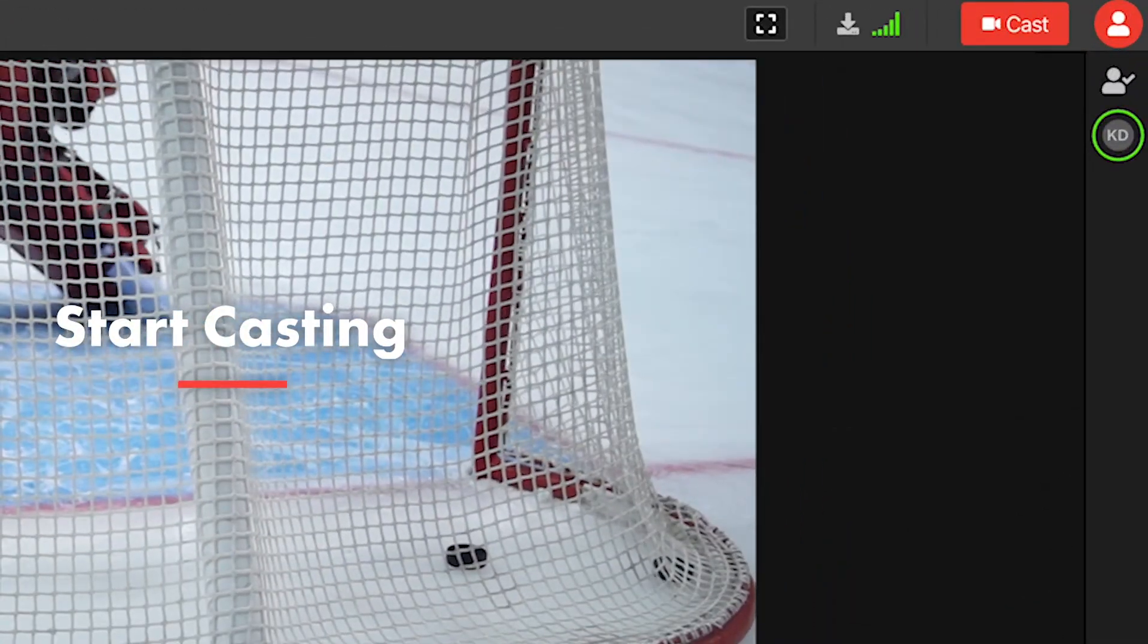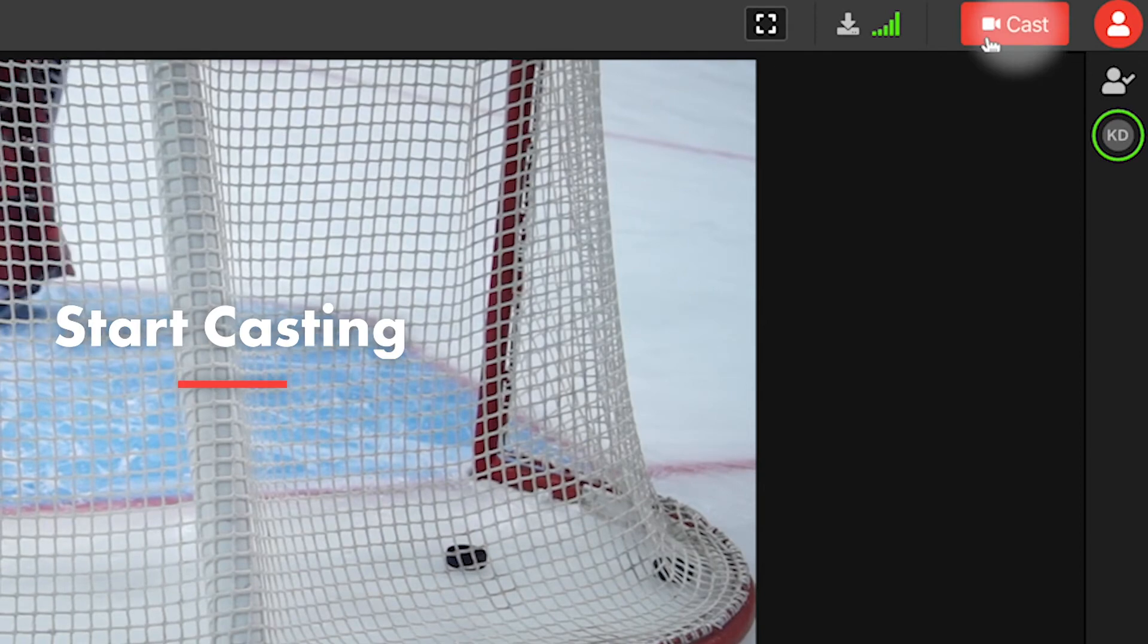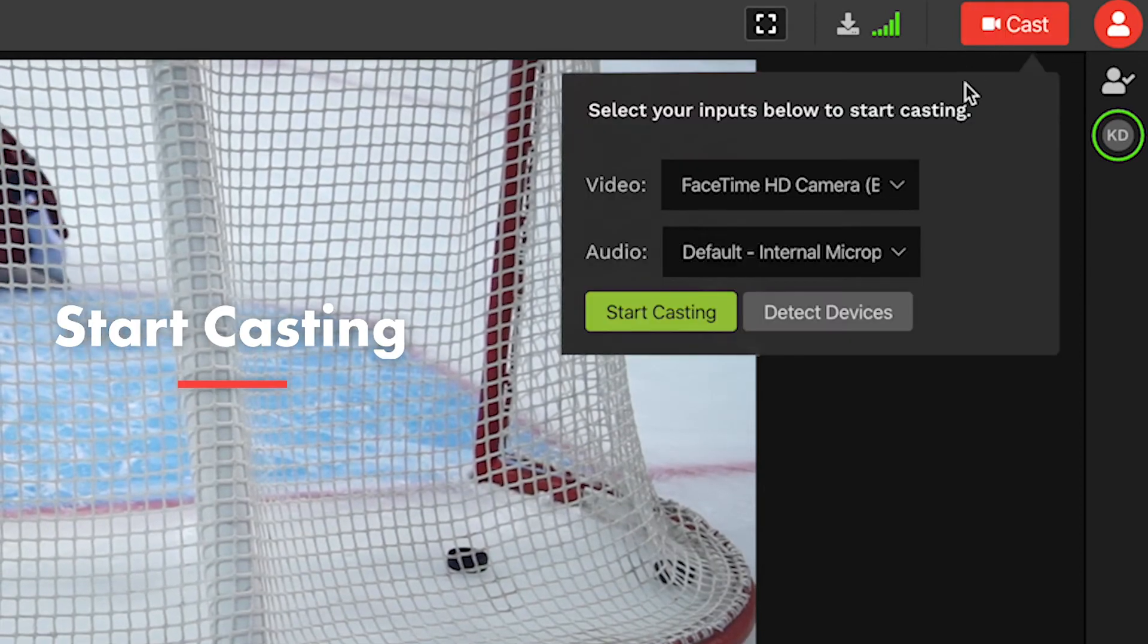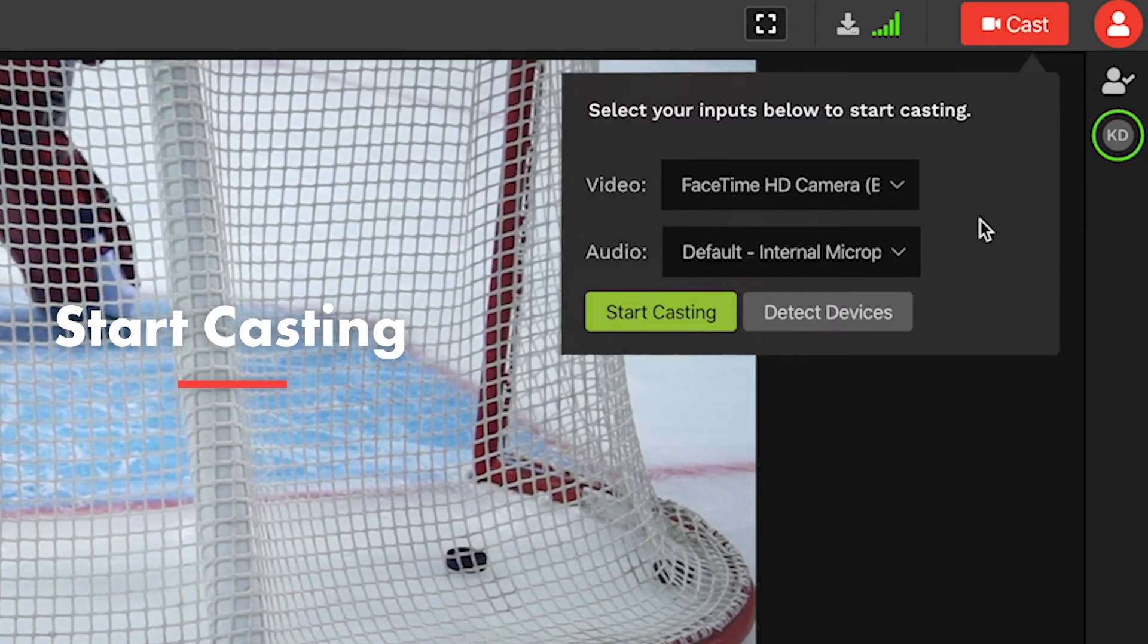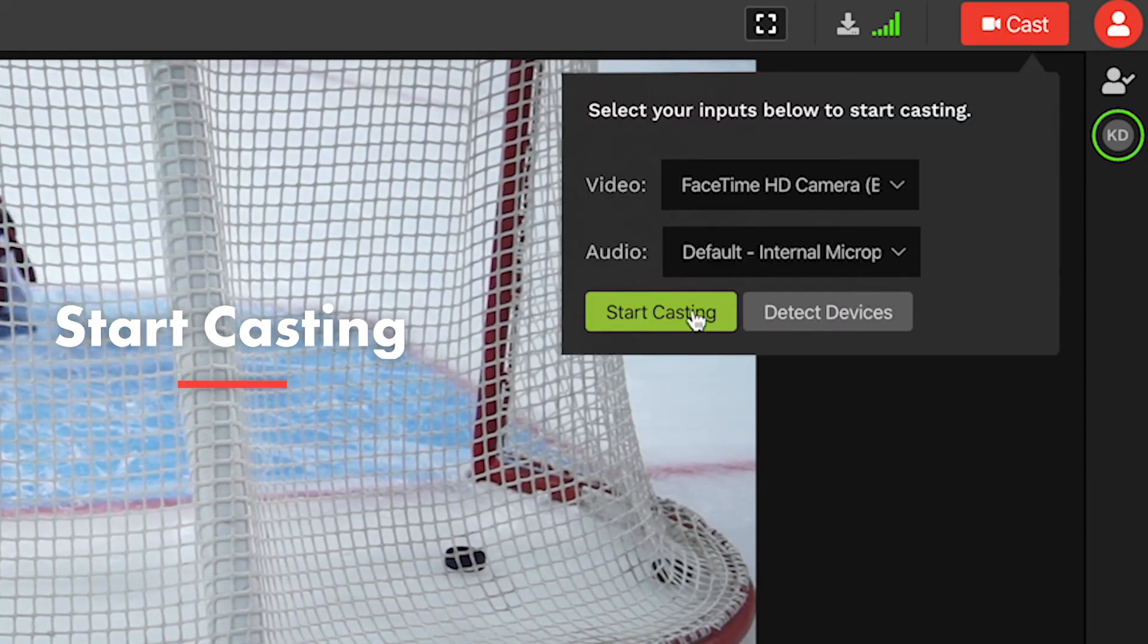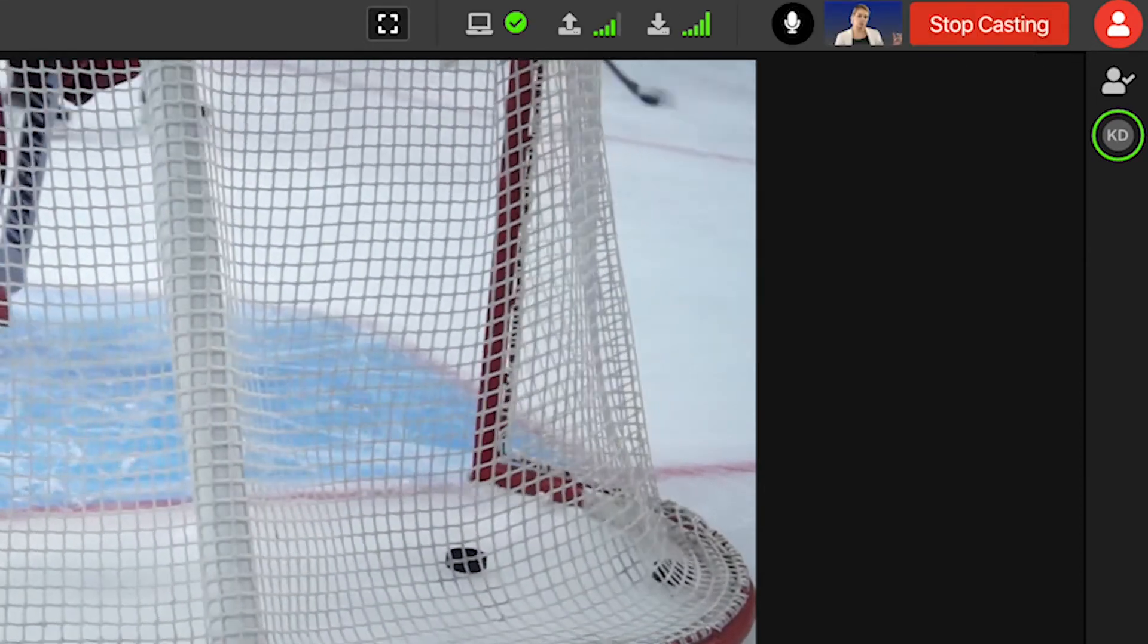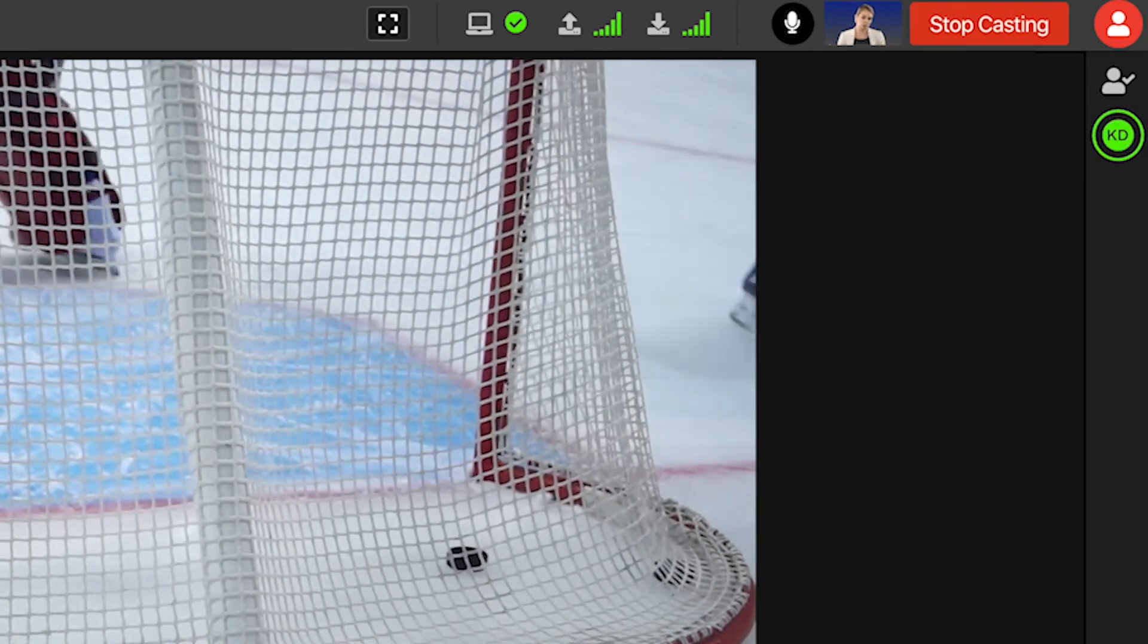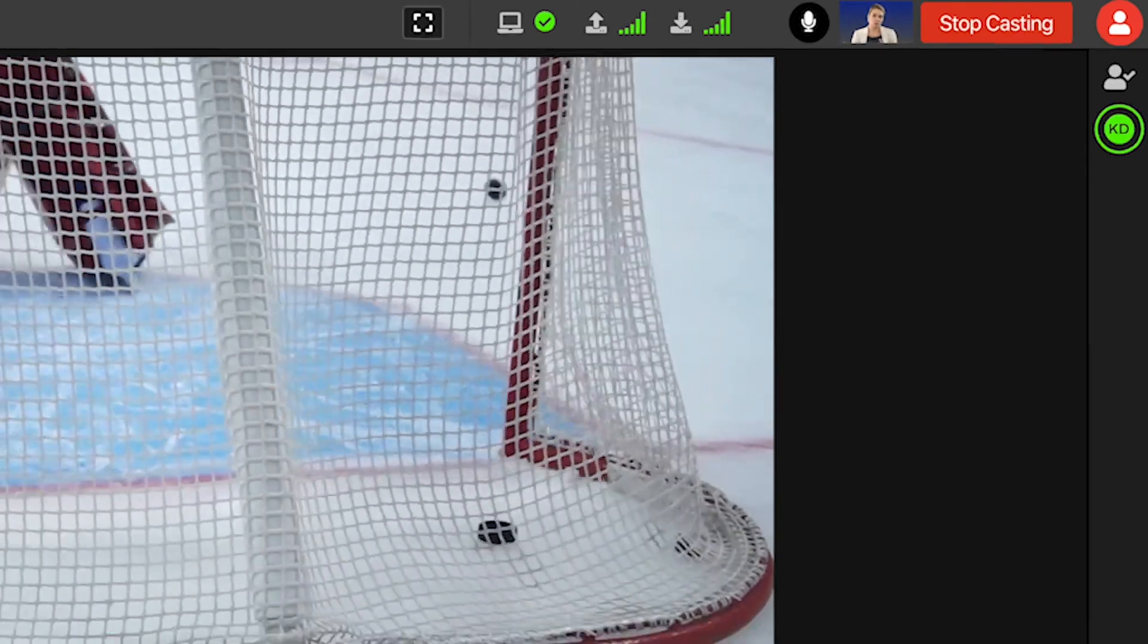You can start casting by clicking on the Cast button in the top right. Choose your video and audio devices and your cast should appear in the top bar.